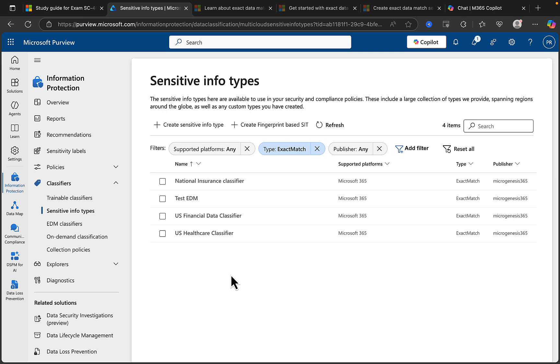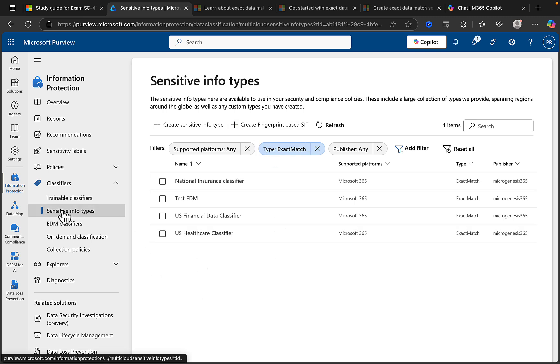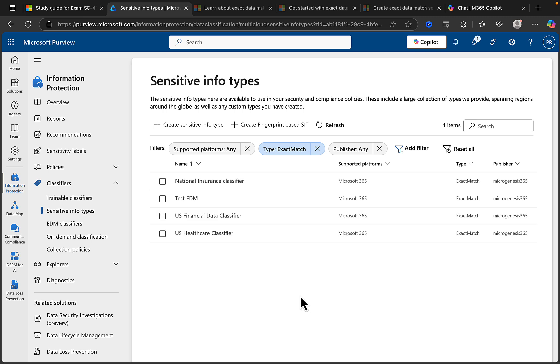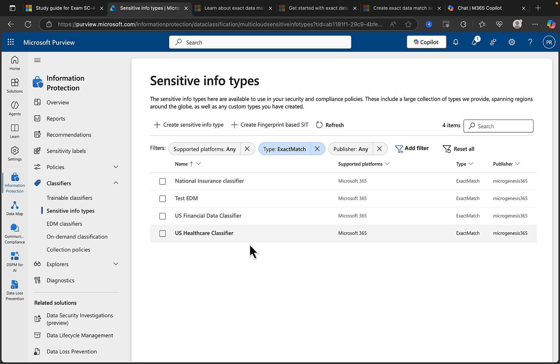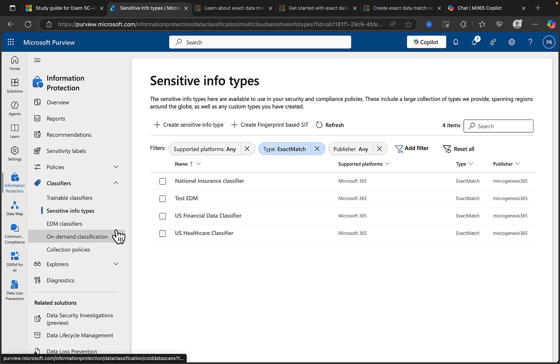So let's start with a look at the Purview portal, which is exactly the same as the previous video when we did document fingerprinting. I'm still in sensitive info types at the moment and I've filtered by exact data match. Now if you've already been back to the previous video and watched through that, you'll see that the same classifiers that I set up on that occasion - the healthcare classifier was the one that we particularly focused on - they're all still there. They've not changed, so we're all good to go on that.